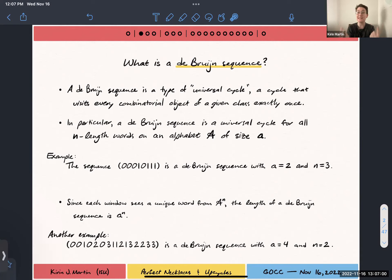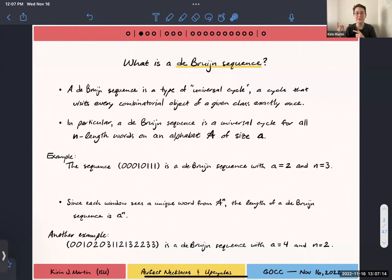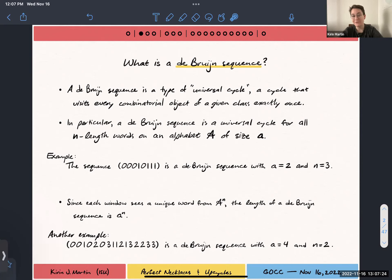A De Bruijn sequence is a type of universal cycle, which is to say that it visits every object — every example of a combinatorial object — exactly once for some class of combinatorial things. In this case, it's a universal cycle for all n-length words on some alphabet A. I'm going to use scripty capital A for my alphabet and lowercase a for the size of that alphabet. For example, the sequence 0, 0, 0, 1, 0, 1, 1, 1 is an example De Bruijn sequence with binary alphabet and word length three.